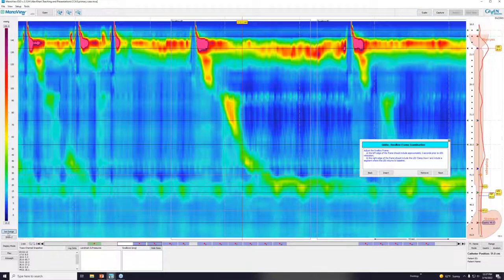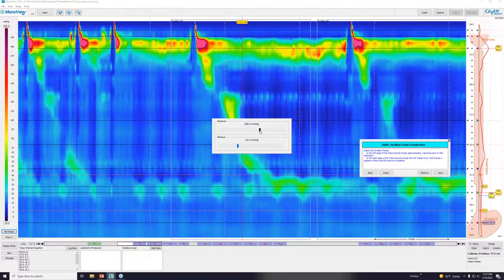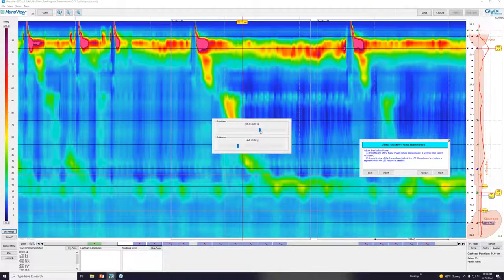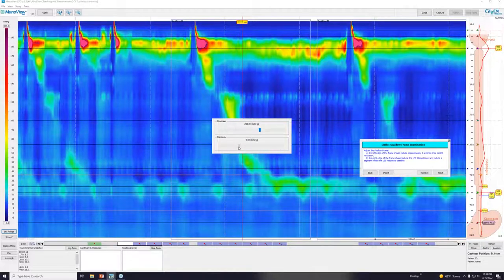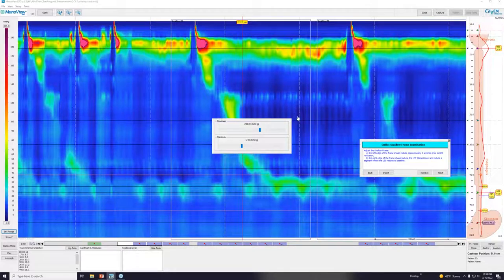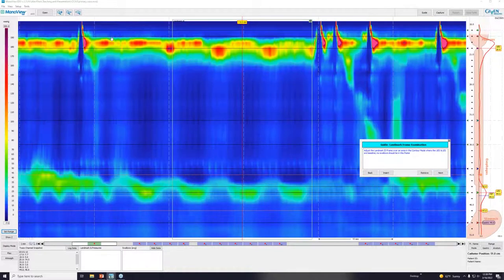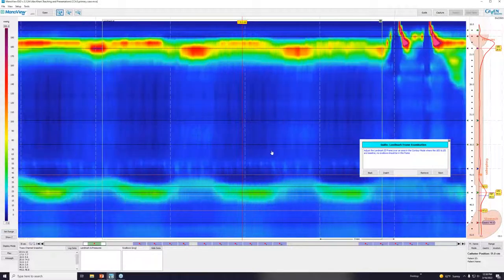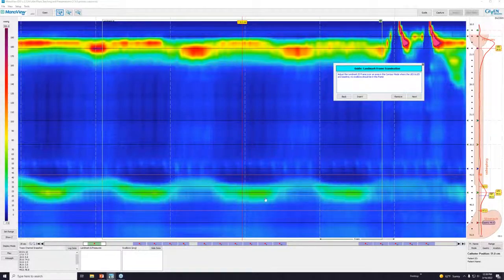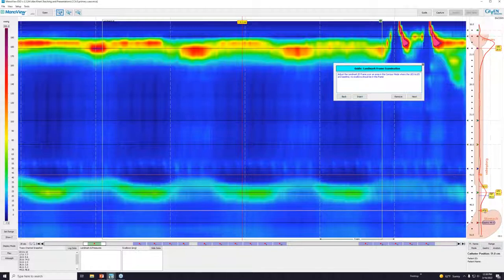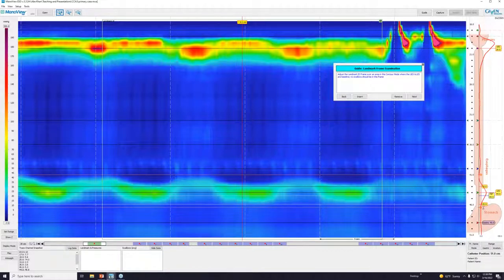One thing you might want to do to clean things up is change your range. If you make the top of the range on the color bar 200, a lot of small artifactual pressures really go away, but it's still going to give you the same measurements—just cleaning it up a little bit to see better. Now, going to the landmark ID: this is the important way to start the analysis of your study. The computer software is really going to help us start out with where we're putting our markers. The UES is up at the upper esophageal sphincter at its highest pressure within that area.